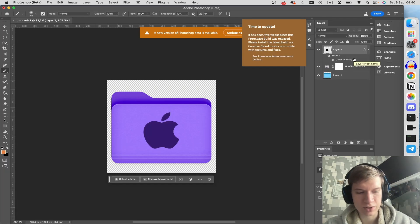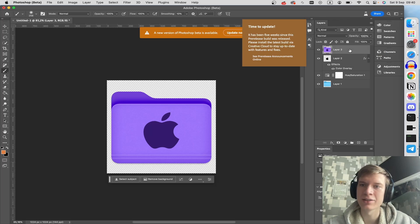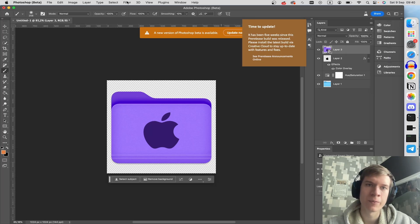Click Shift Option Command E, then right click on the new layer and convert to smart object.